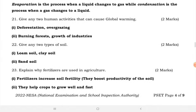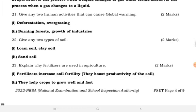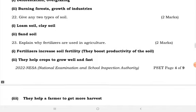Give two human activities that can cause global warming. Global warming can be caused by deforestation, overgrazing, burning forests, and the growth of industry.